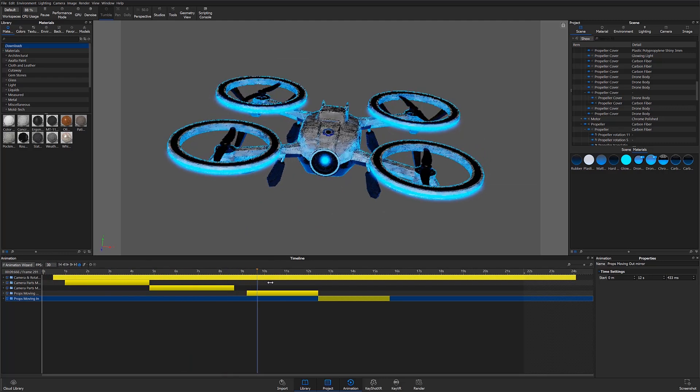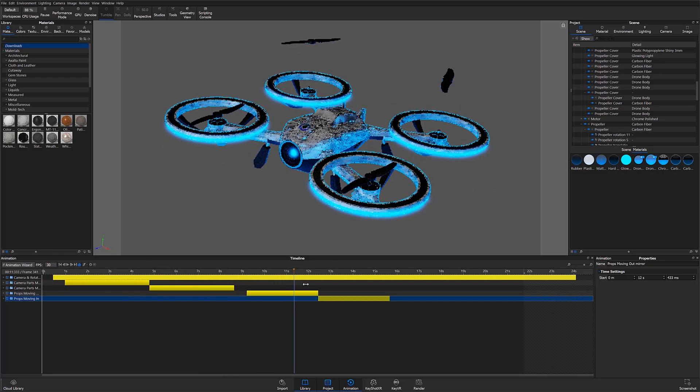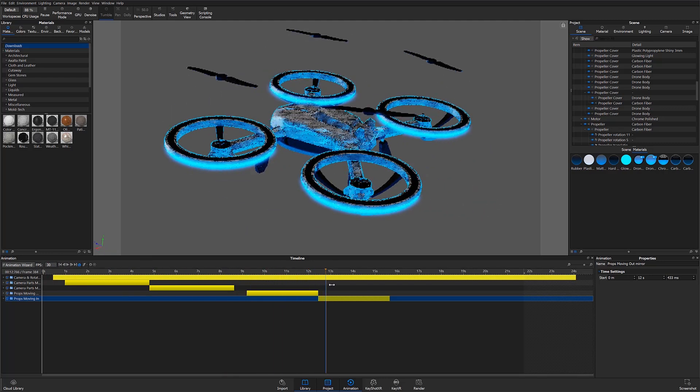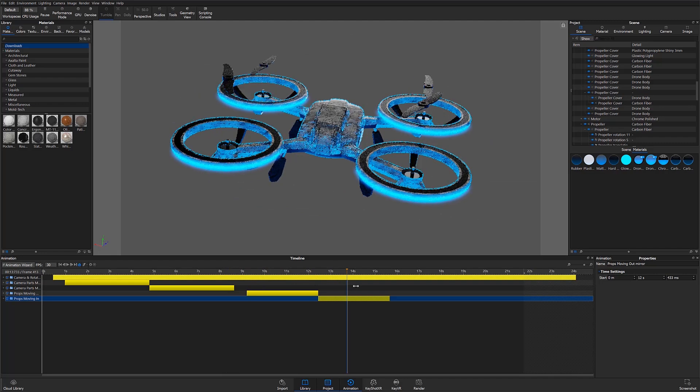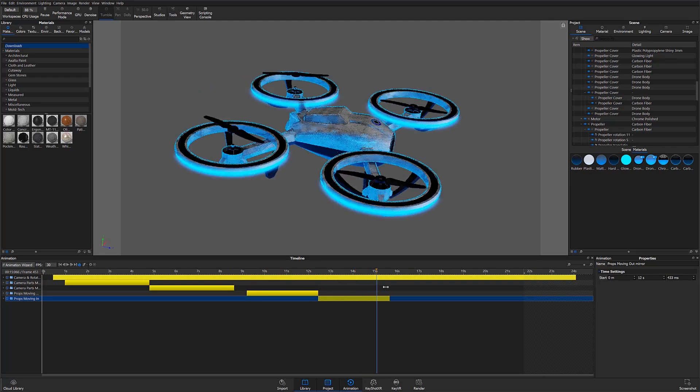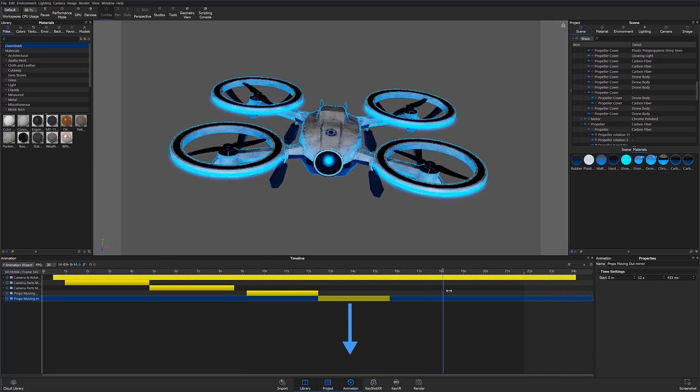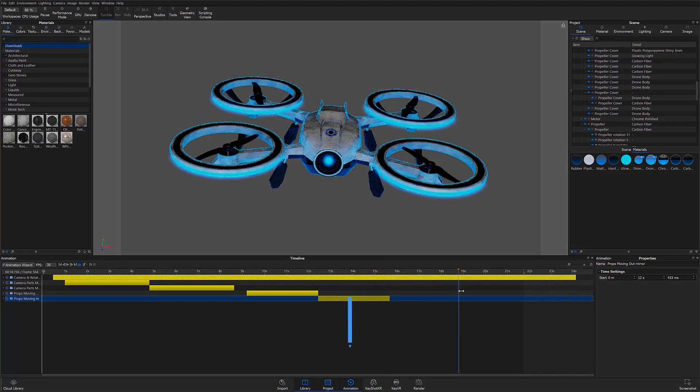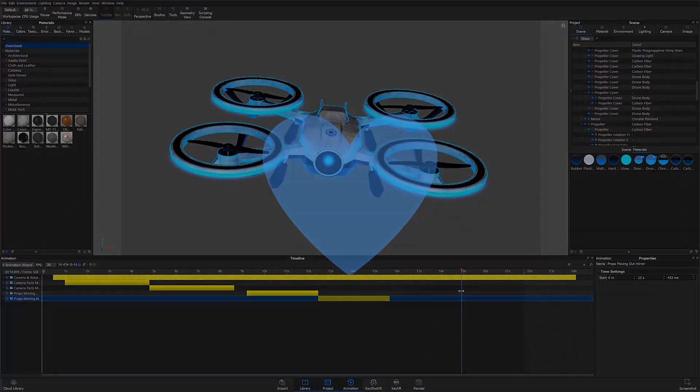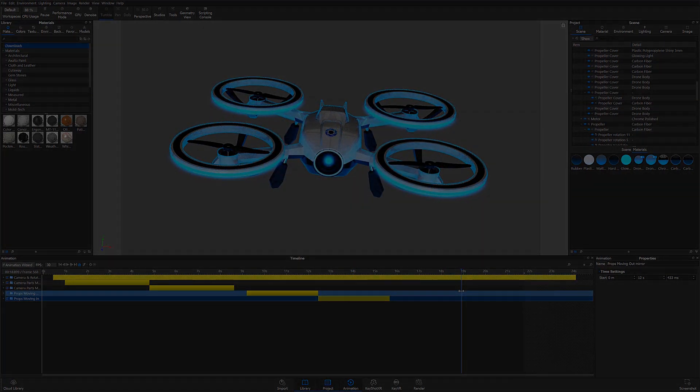Thanks for watching this KeyShot 9 Animation Timeline Overview. Let us know your thoughts on this tutorial in the comment section below. If you found this video useful, give it a like and share with your friends.